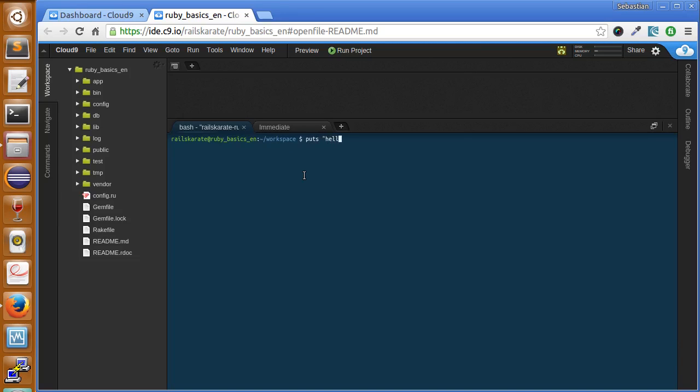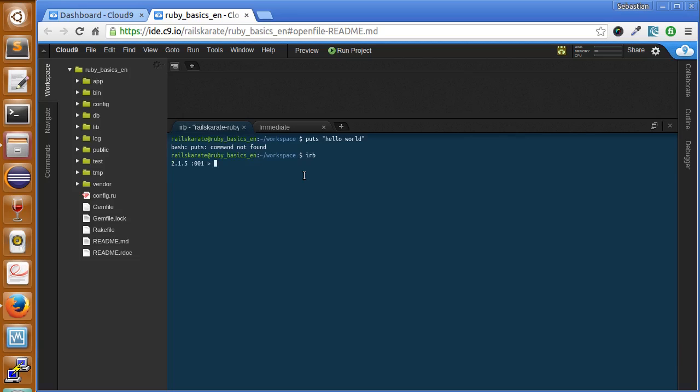If we want to print to the screen hello world, you should think puts, but puts does not work in this environment. You need to enter the Ruby console. So the Ruby console is called using the IRB command.